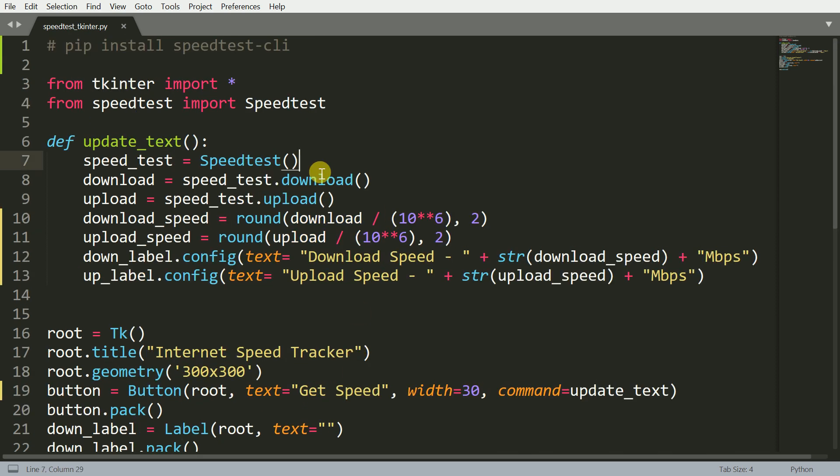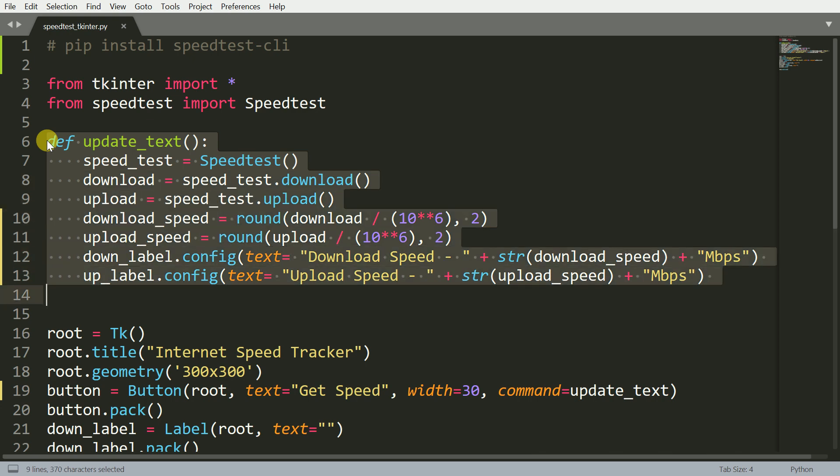Now coming back to the update_text function that I have. In order to find out the speed of your internet connection, that is your download speed as well as your upload speed, you first have to create an instance of the Speedtest class, which is what I've done here and I've saved it into a variable called speed_test.